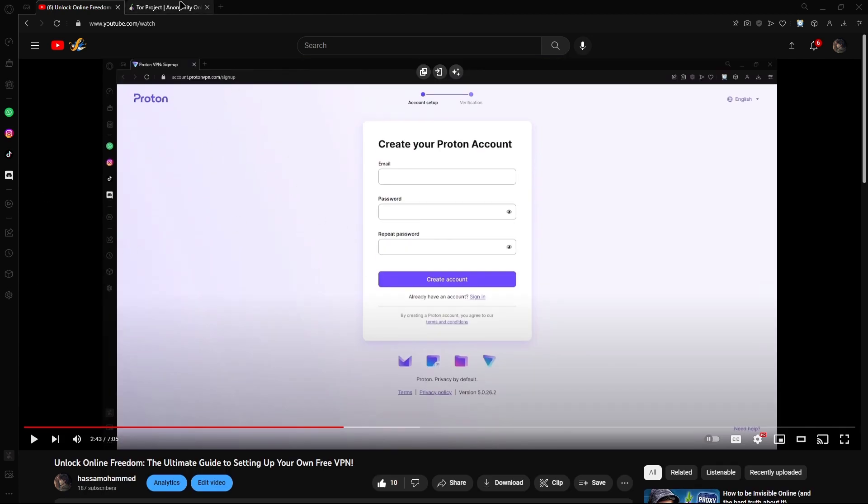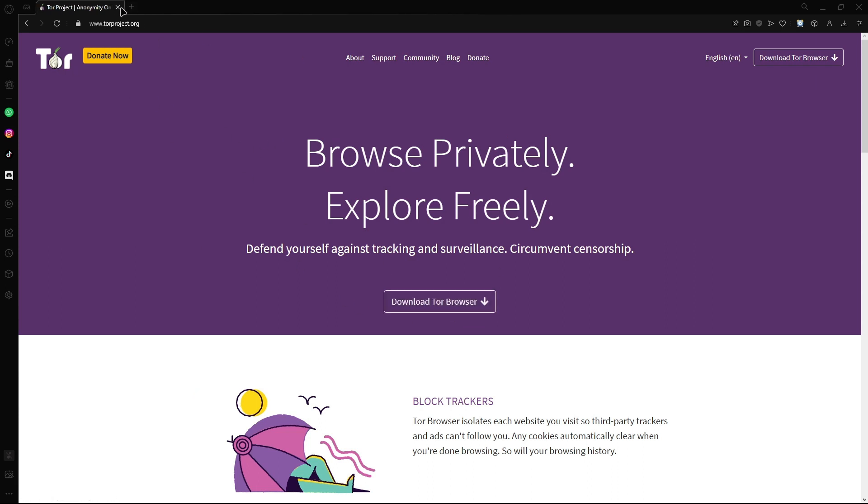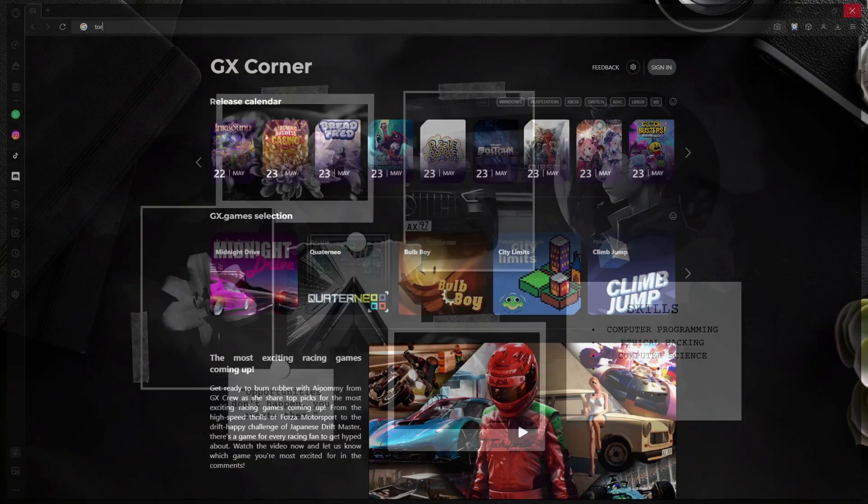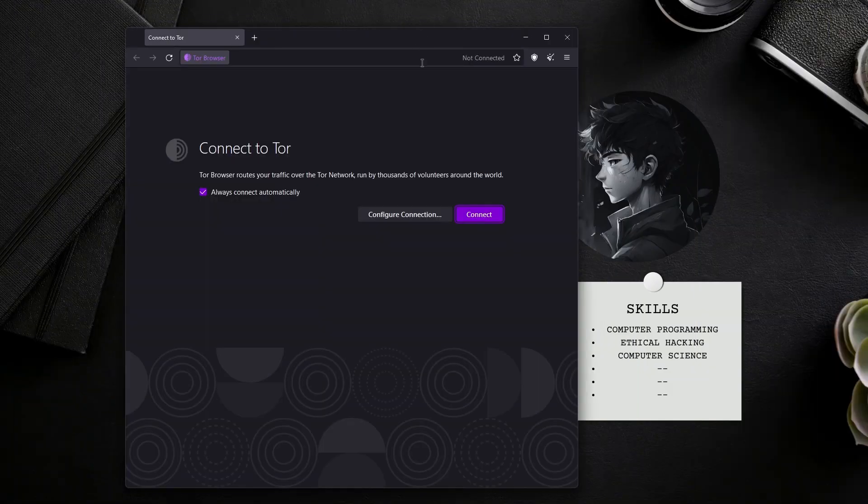Once you're done with that, go to the second link in the description and install this browser called Tor. You're just going to click download Tor browser, and once it's downloaded, go ahead and run it. I already have it downloaded.